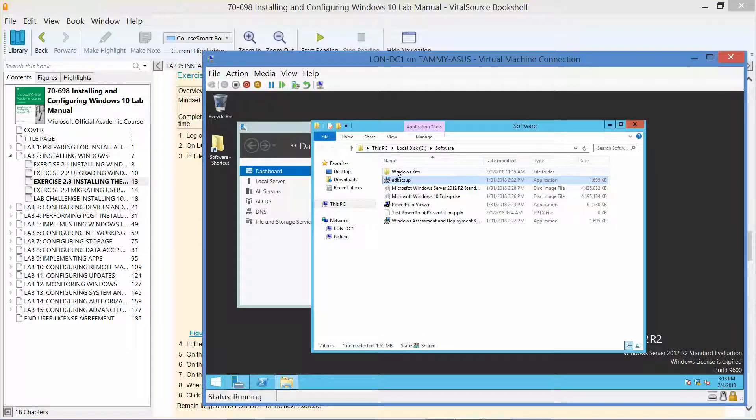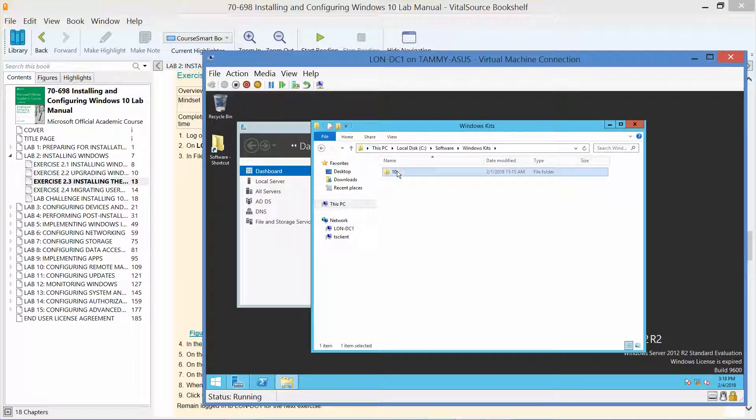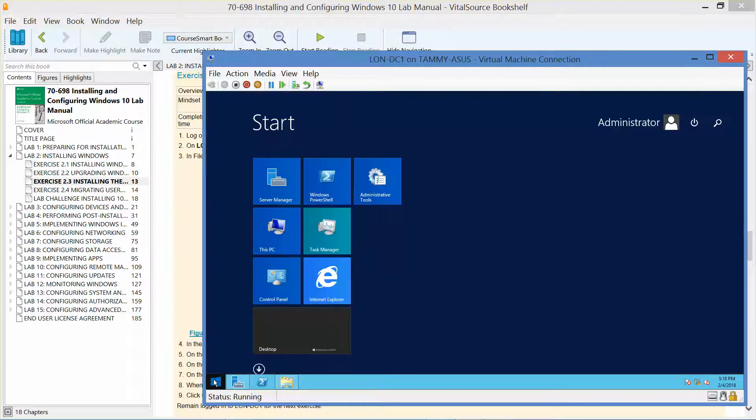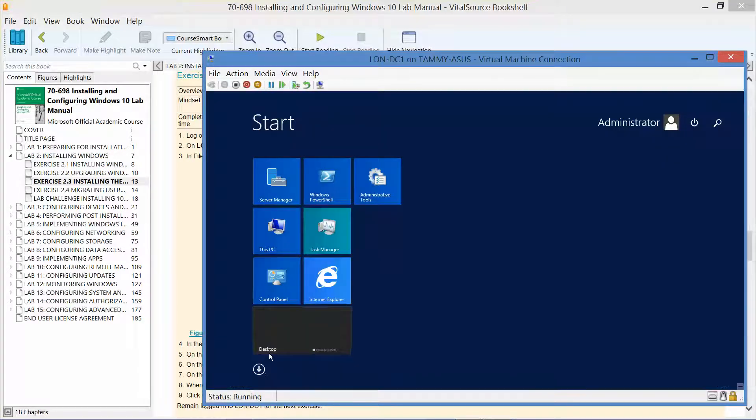Windows Kits. Actually, if we click on here...